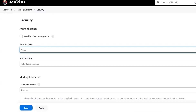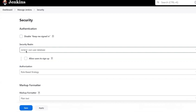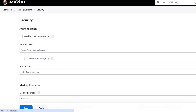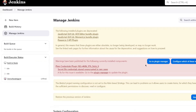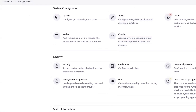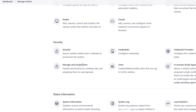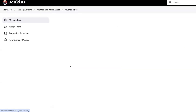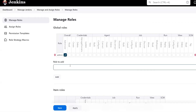After that, I'm going to choose the option 'Jenkins own user database' so that we would be able to create new users in Jenkins, and then click Save. The moment you click Save, you will get another option here in Manage Jenkins. Now we have the 'Manage and Assign Roles' option available. Initially it was not there. This option appears because we have enabled this authorization from the Security settings.